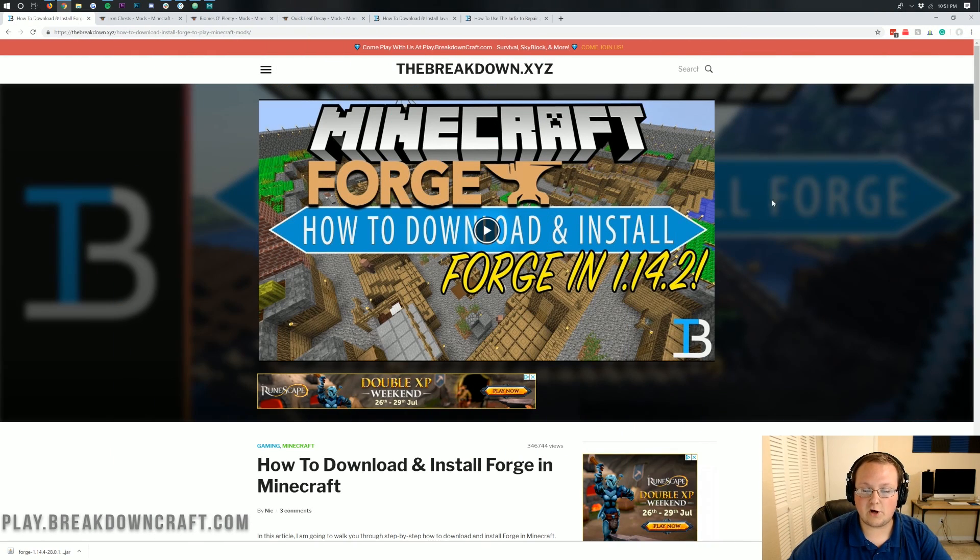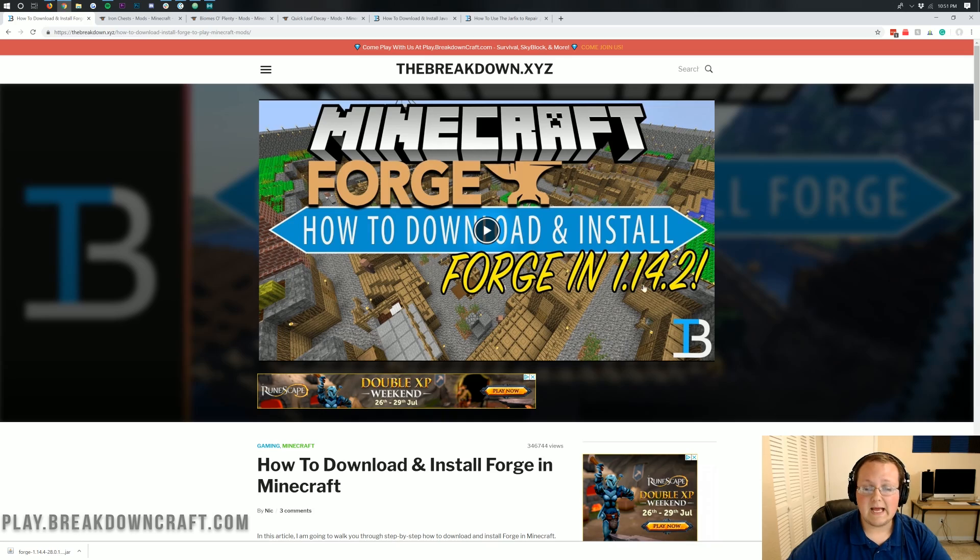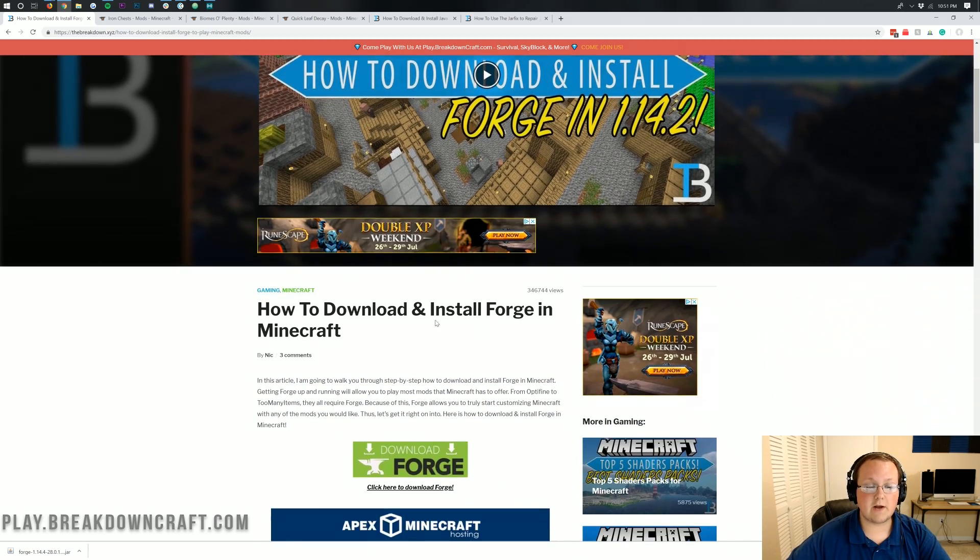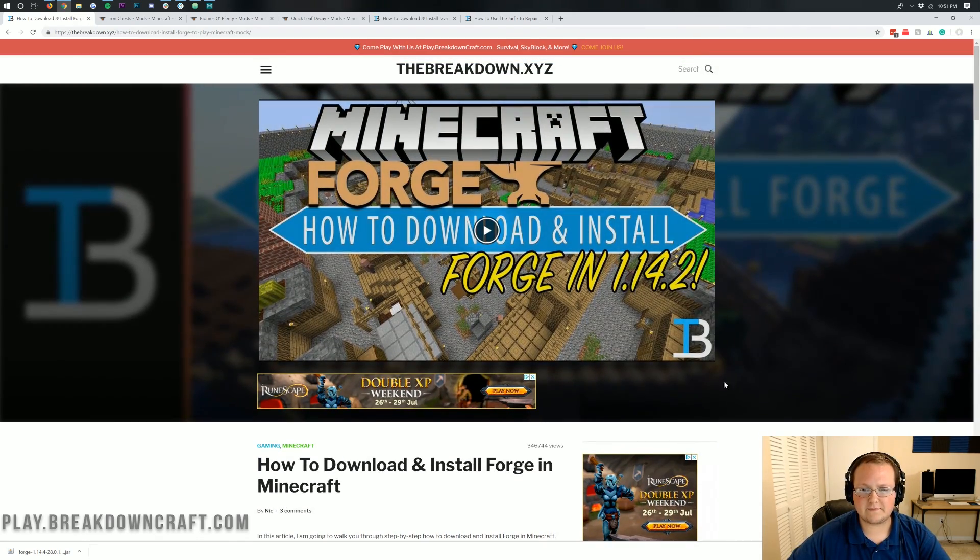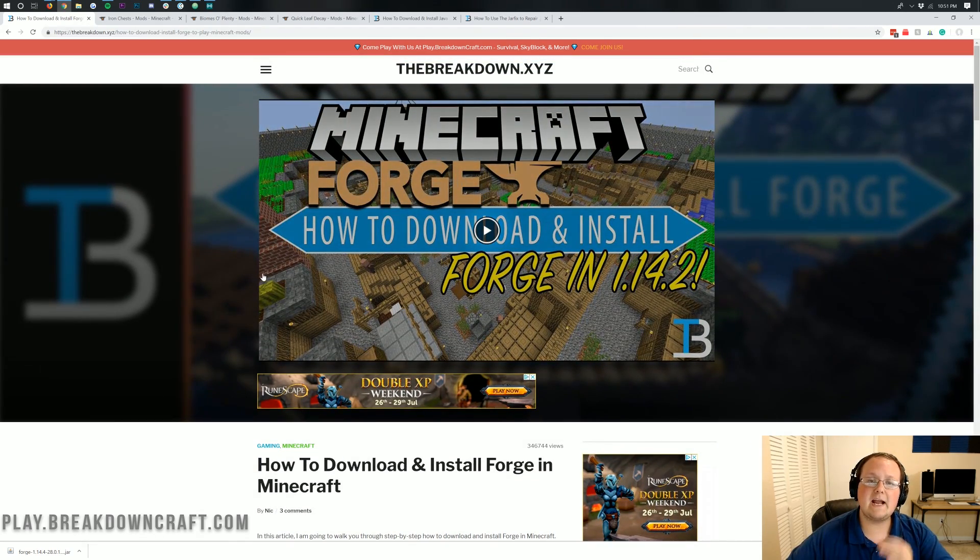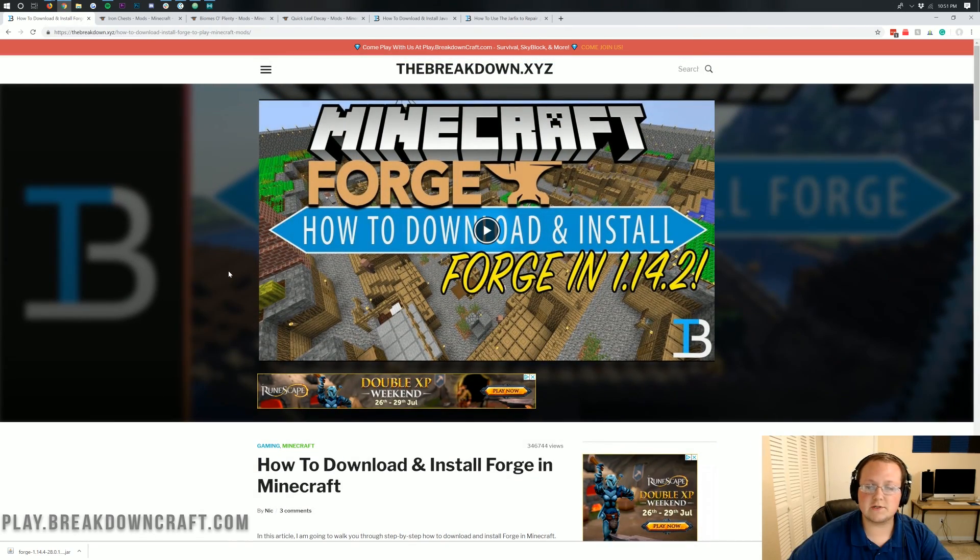Nevertheless, let's go ahead and jump right on into this. The first thing you need to do is again make sure you've got Forge installed, Forge setup, all of that stuff, and a Forge server setup.